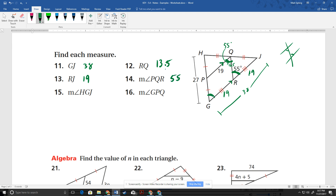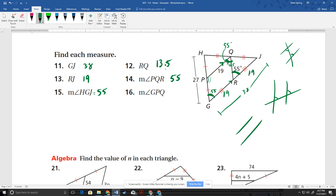HGJ is this angle. Again, these lines are parallel, so these are actually corresponding angles. So HGJ is going to be 55 as well. And then GPQ — GPQ is this angle, which we realize is similar to the last one. Those are going to be parallel because this is a mid-segment and this is the side. We have mid-segment and side of the triangle, and this coming down here. So this angle is supplementary to that 55. So it's going to be 125 degrees.